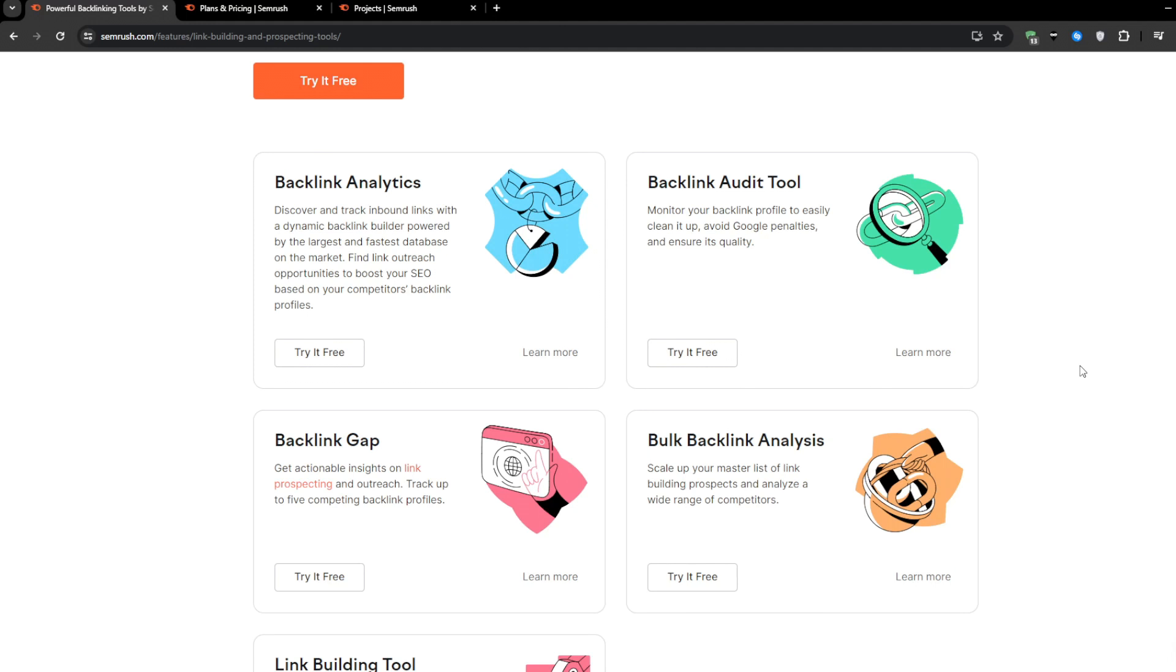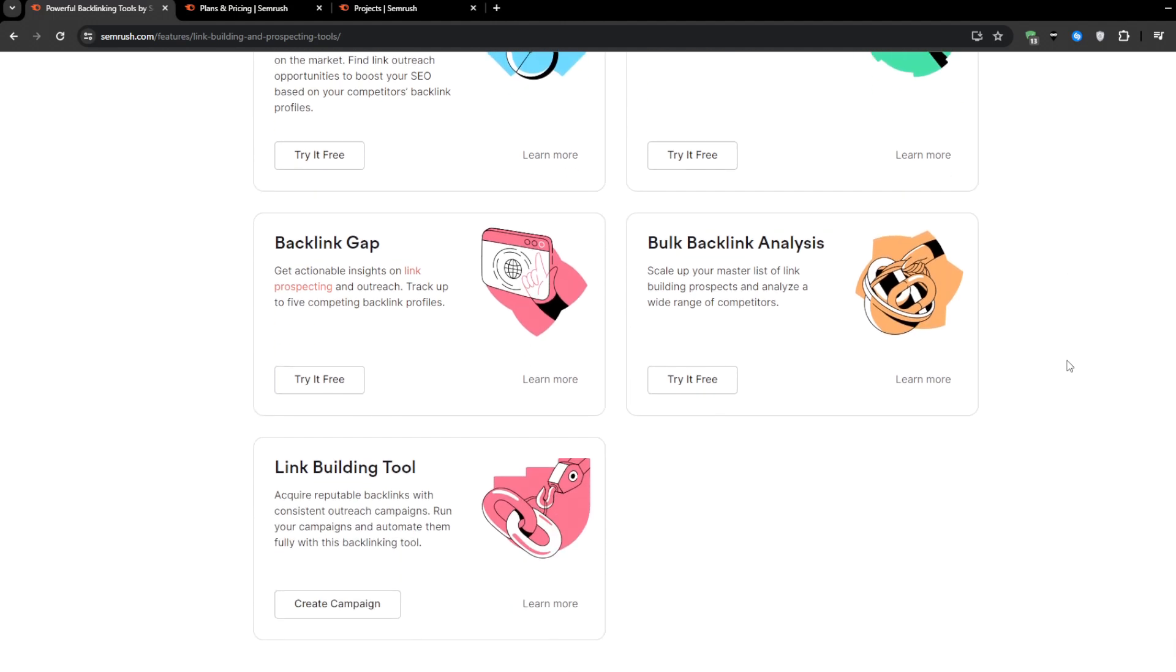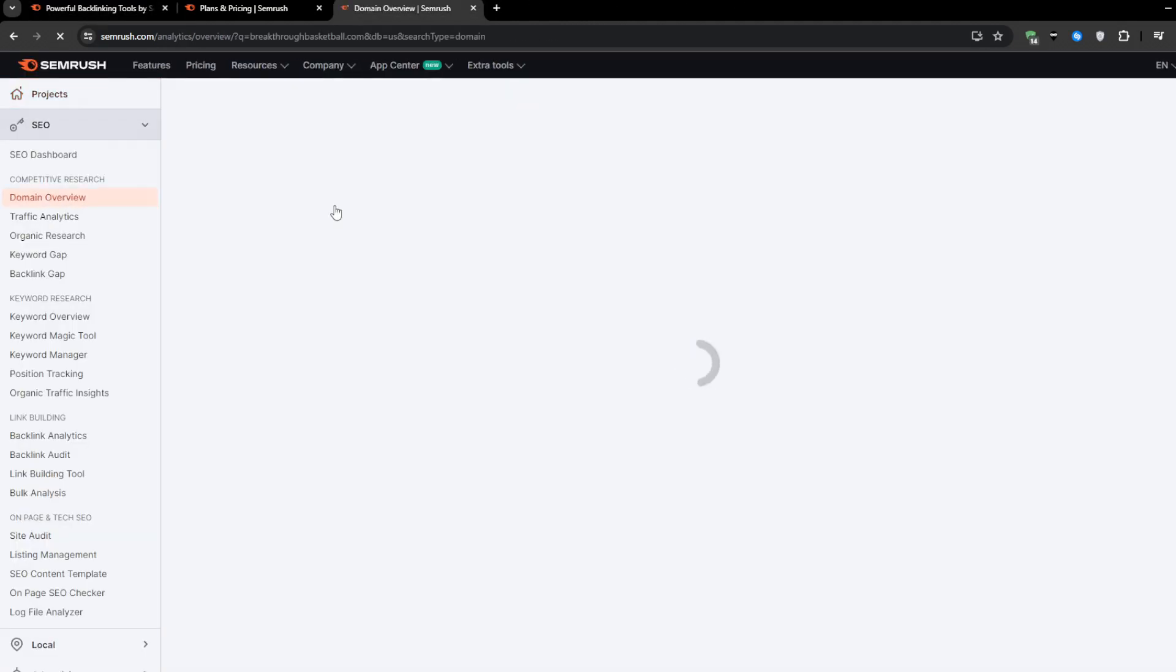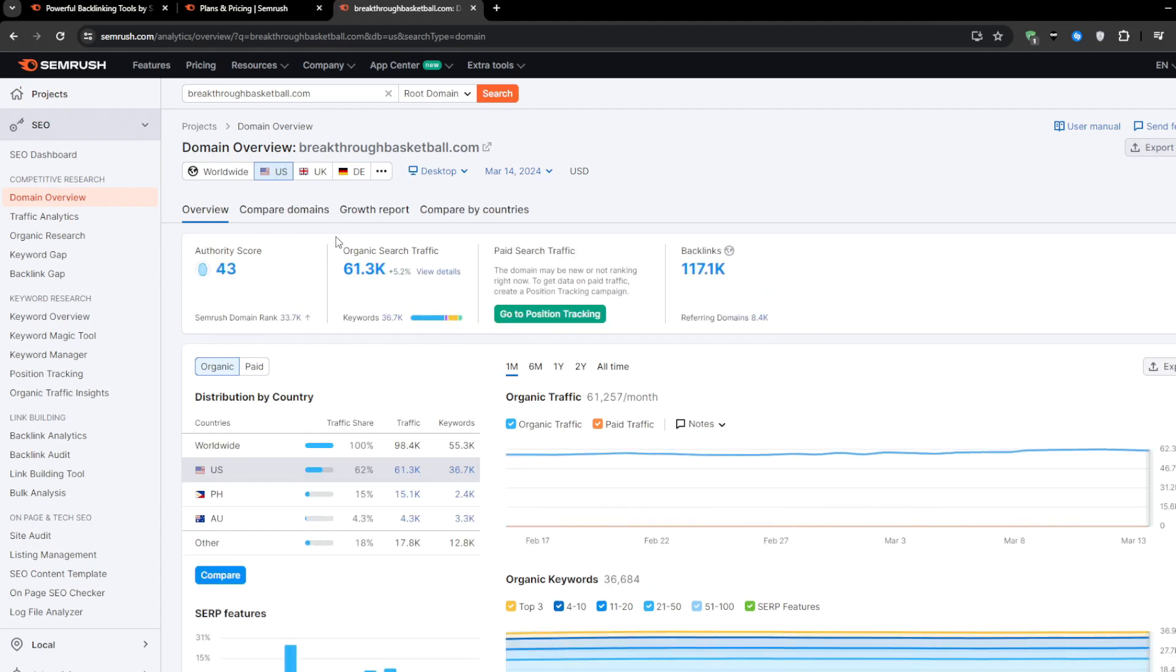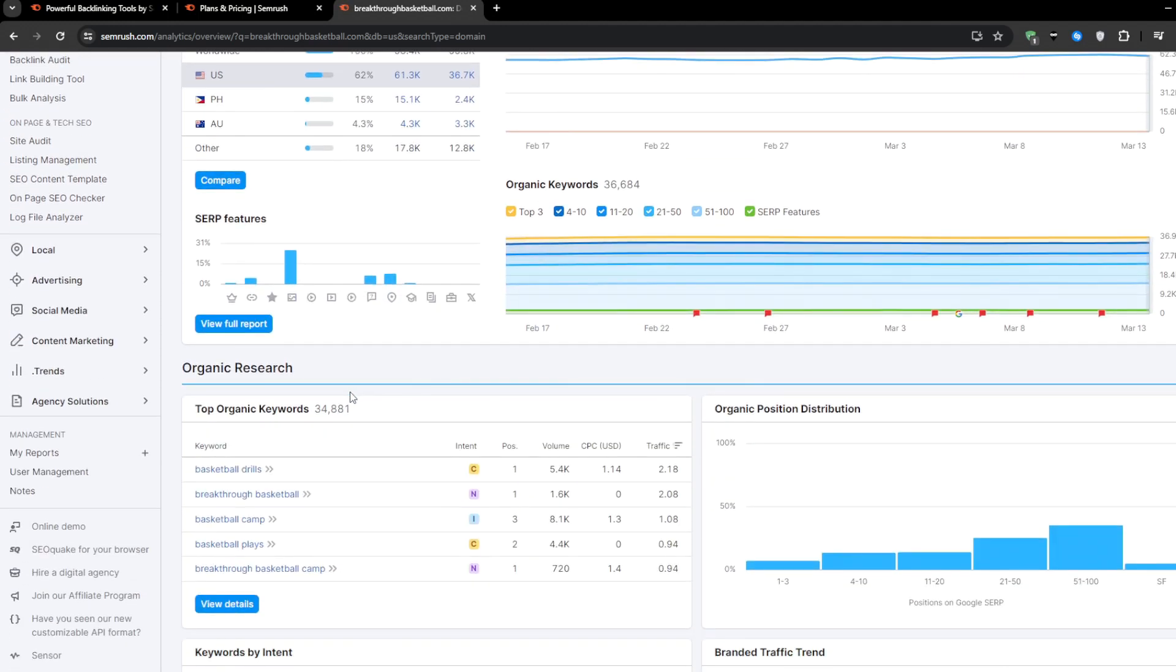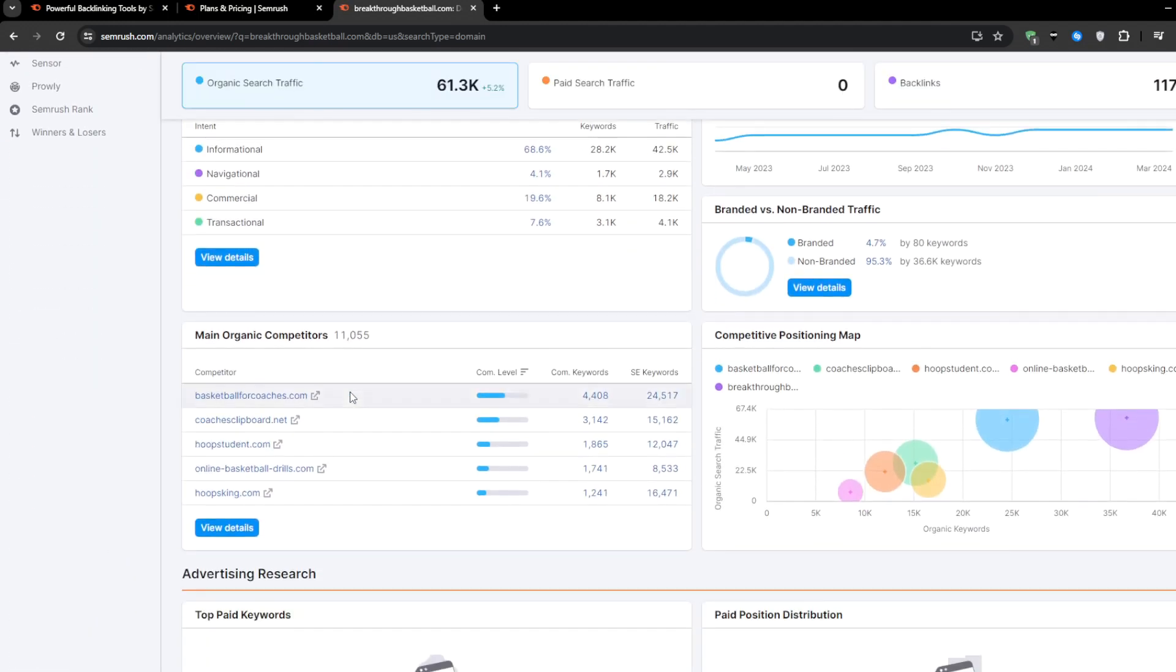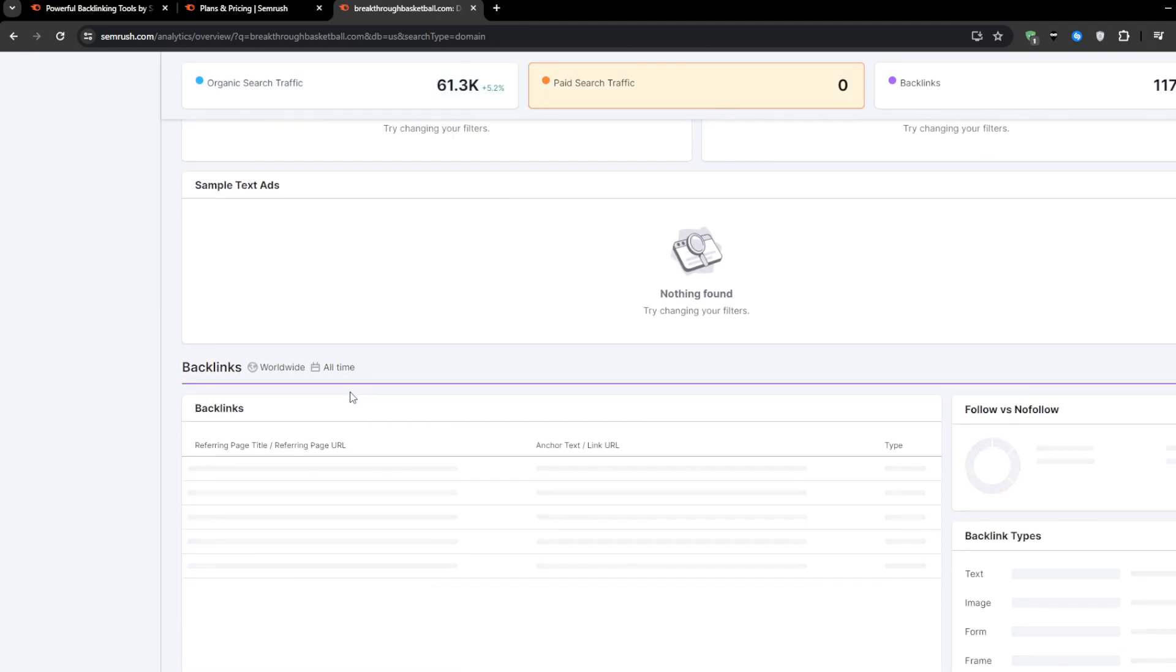Simply put, the more high quality backlinks that you can rack up from authoritative relevant sites in your industry, the more credibility and street cred your own website gains in the eyes of Google and other search engines. A steady stream of quality backlinks is going to completely boost your site's visibility and traffic potential. And now that we know that backlinks are very important for boosting your online presence, manually sourcing the web and trying to get sites to link back to you can be a real struggle.